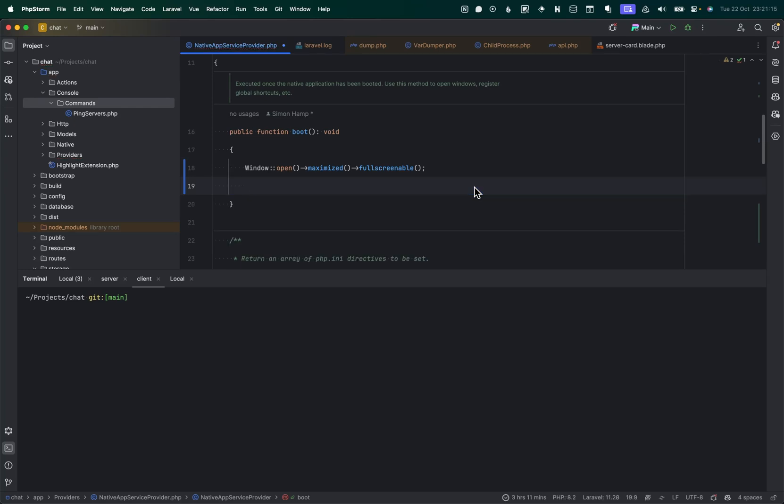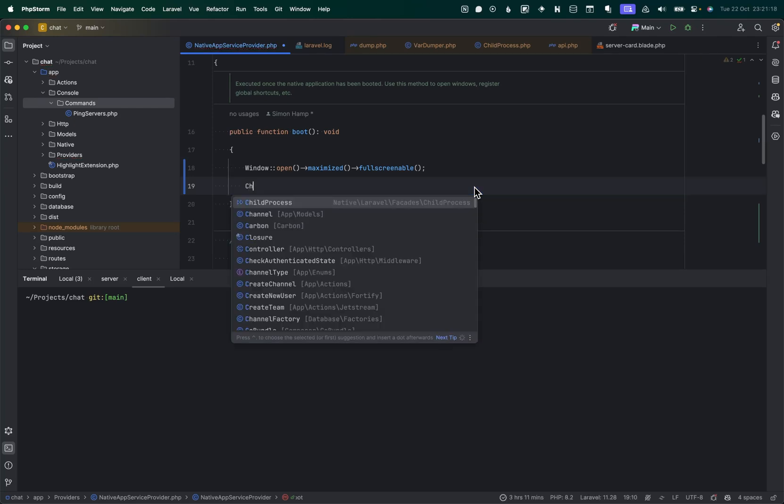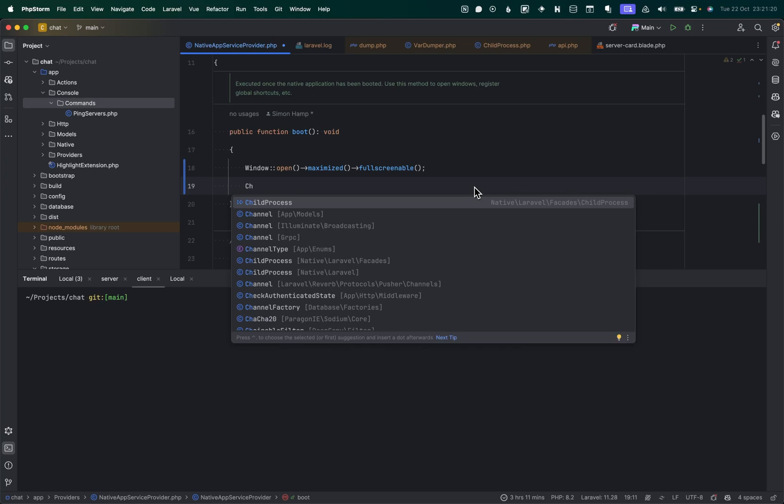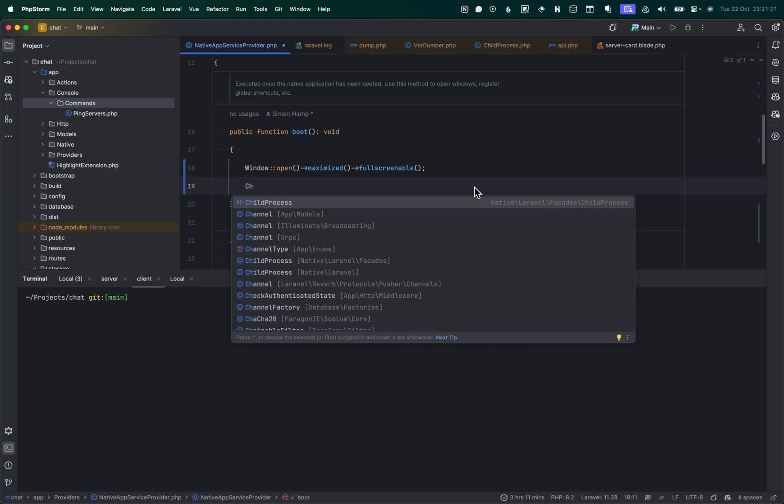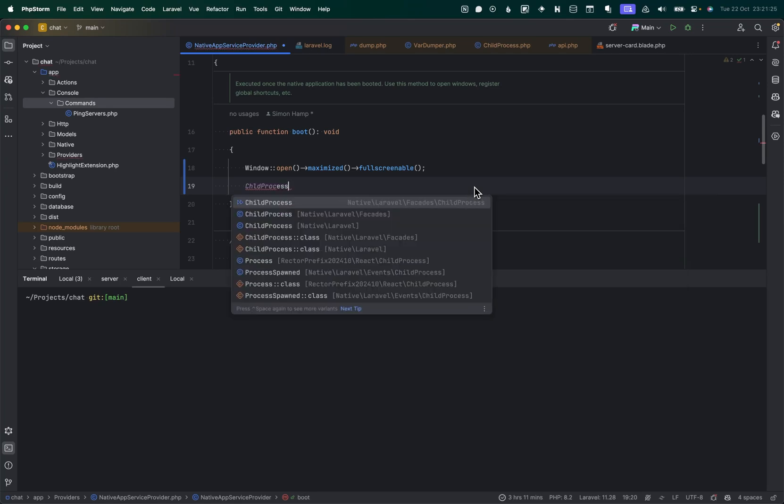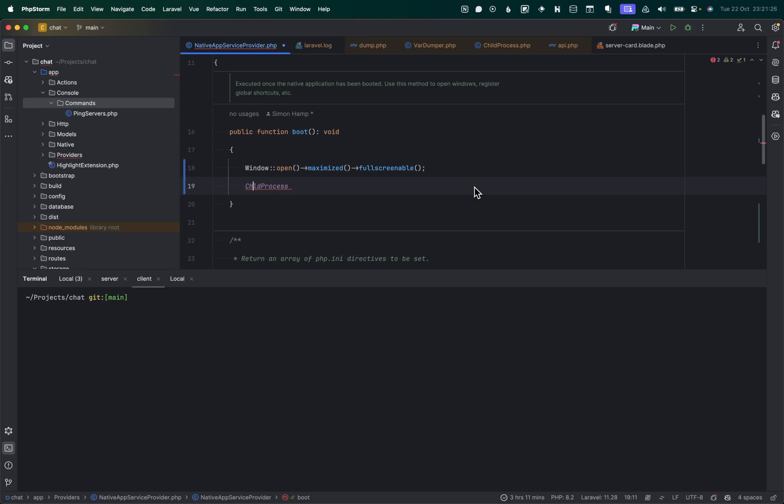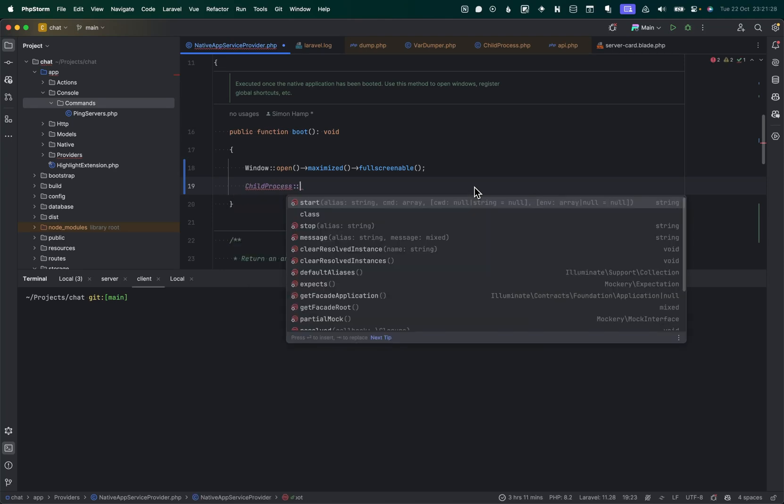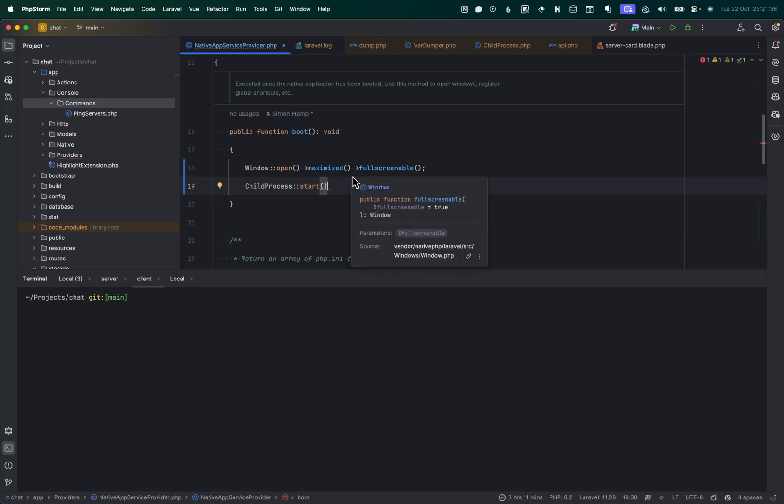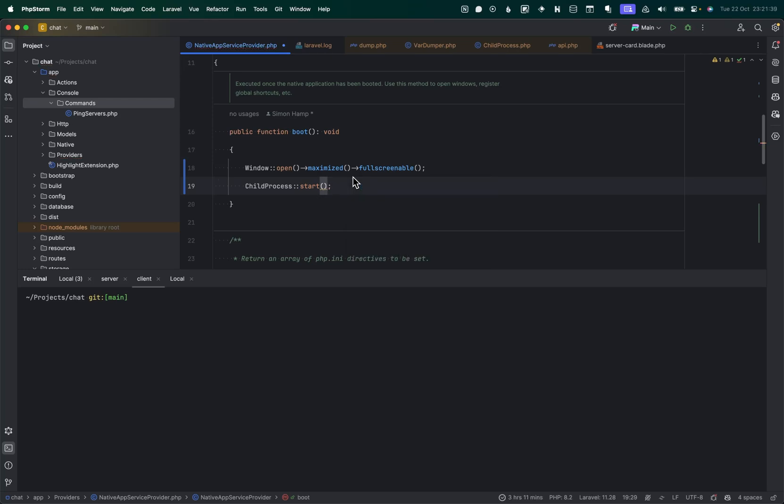So what do we do instead? Well, this is what we're coming up with in native PHP. So we'd have a child process. If I could spell, then we get this right. And we can start one of these. I'm doing this in my native app service provider because I wanted to start as soon as my application boots up. The cool thing about this is I give it an alias. So let's call this one the main loop, right?